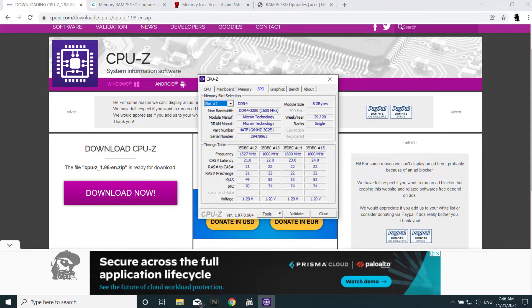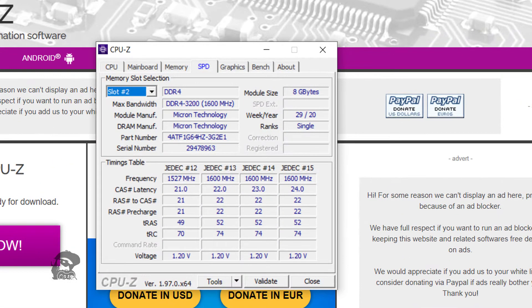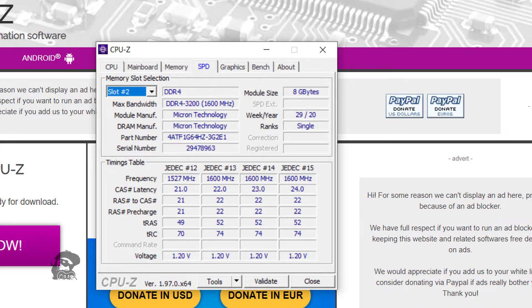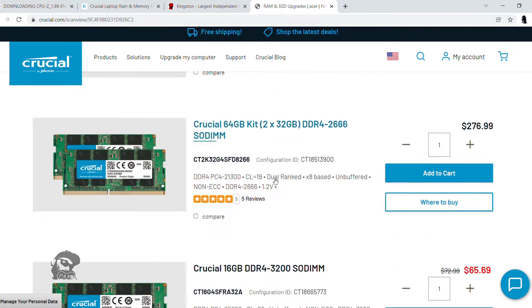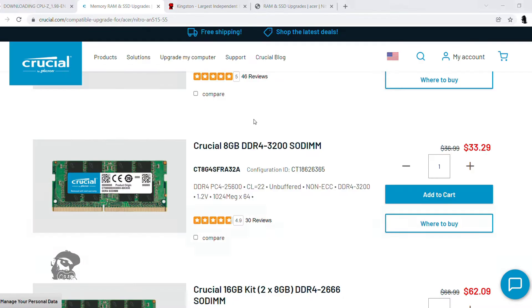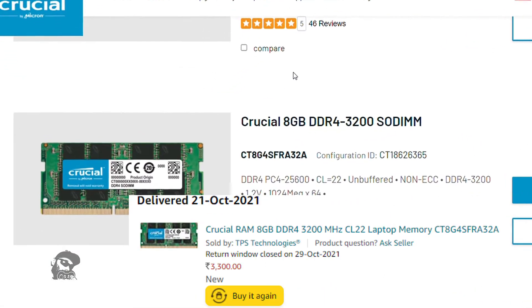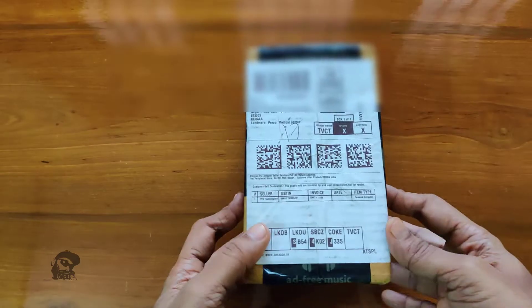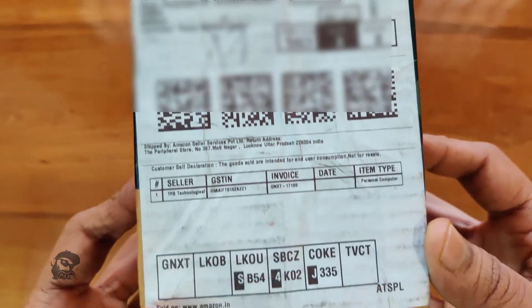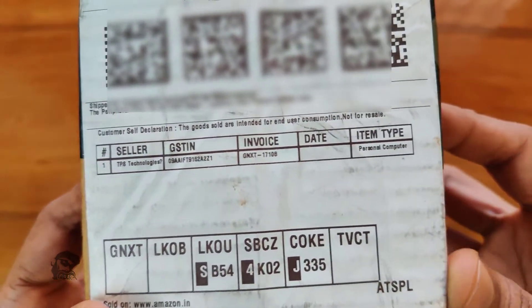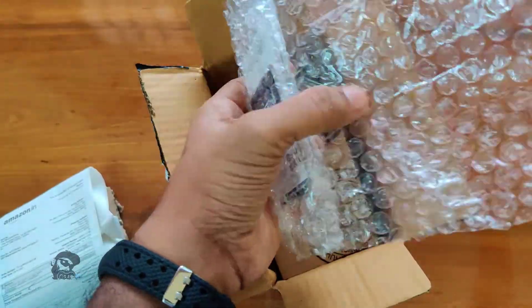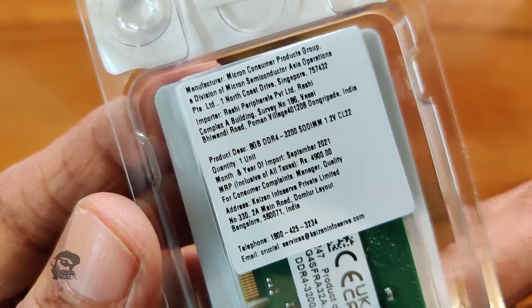I decided to go with the first option for which we need to find a matching RAM module. I found compatible results on both Crucial's and Kingston's website from which I choose a matching stick. And I was also able to find this Crucial RAM CT8G4SFRA32A on Amazon India sold by TPS Technologies which I got for around 3000 rupees.